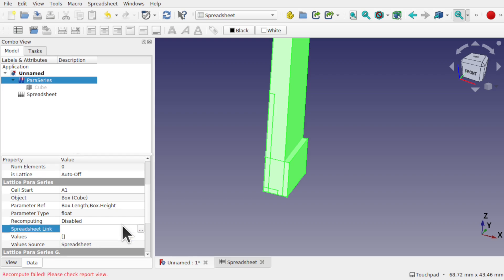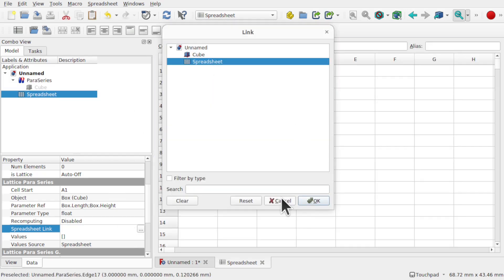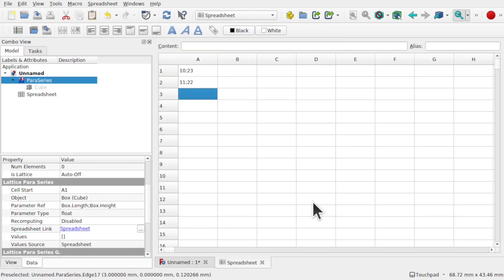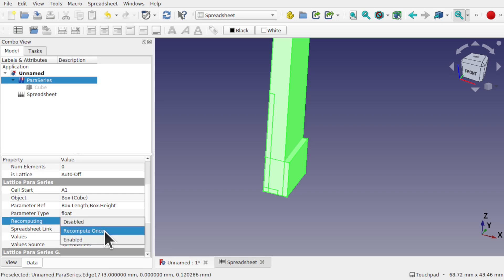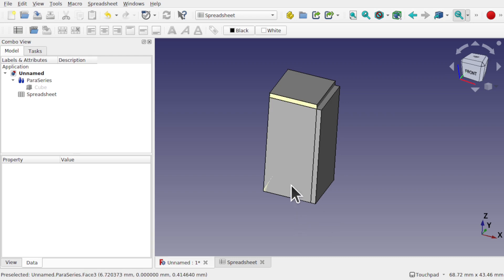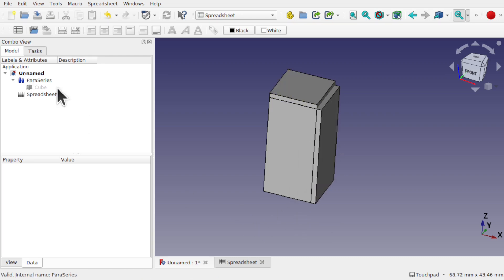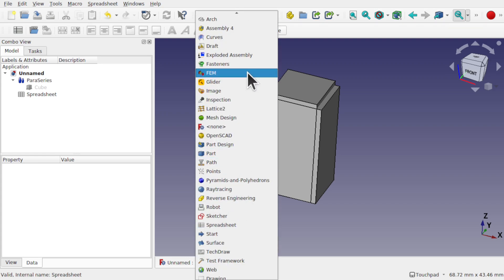Change the value source to spreadsheet this time. And when we click in the spreadsheet link, we get these three dots in the button. I can click that, pick my spreadsheet. OK. So we've got that in there, we've got our values. Come back. Now we set the recomputing to recompute once and click off. And now our spreadsheet has kicked in and we've got the two children in there in that para series, which we can do exactly the same as what we did in the previous video.